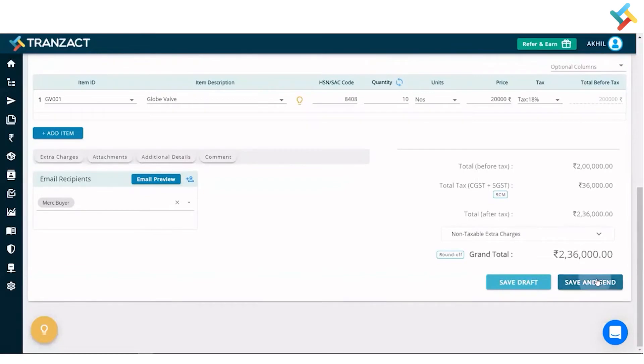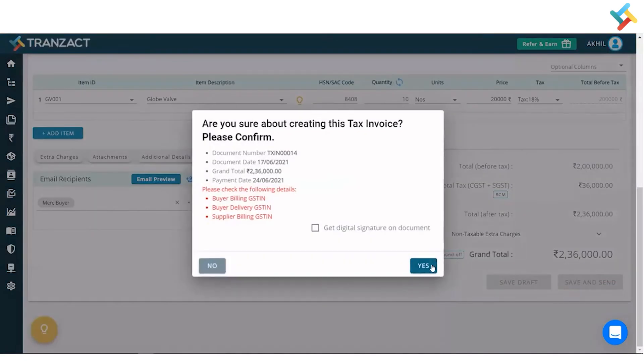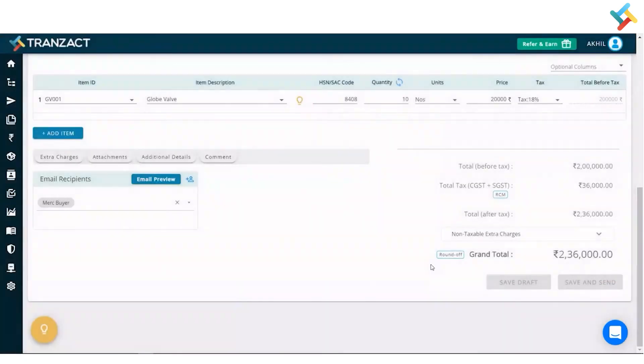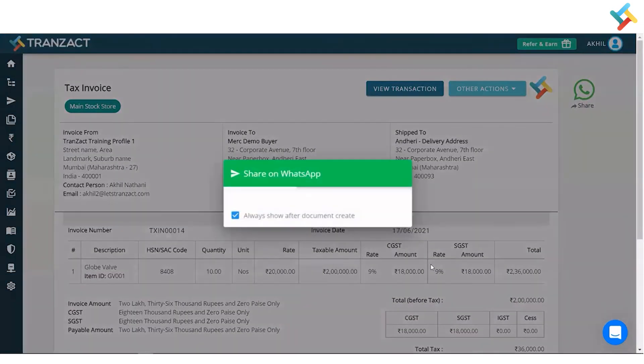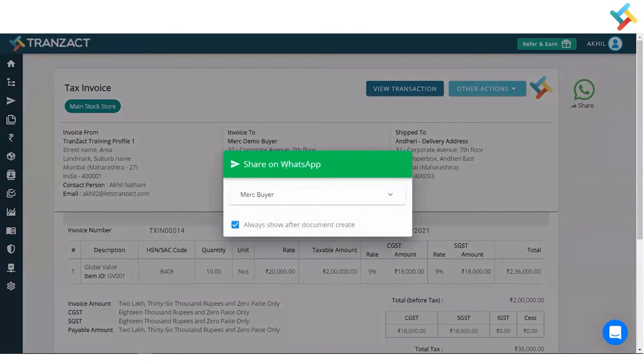Coming back, I'll click on save and send. By clicking yes, this invoice is now created. Once created, you can also share it on WhatsApp.